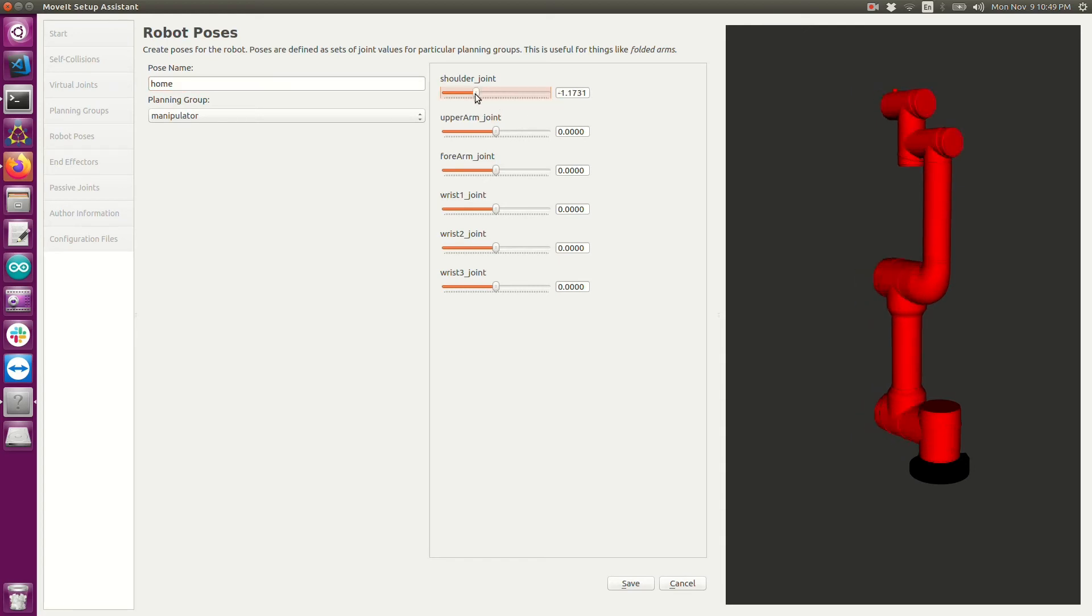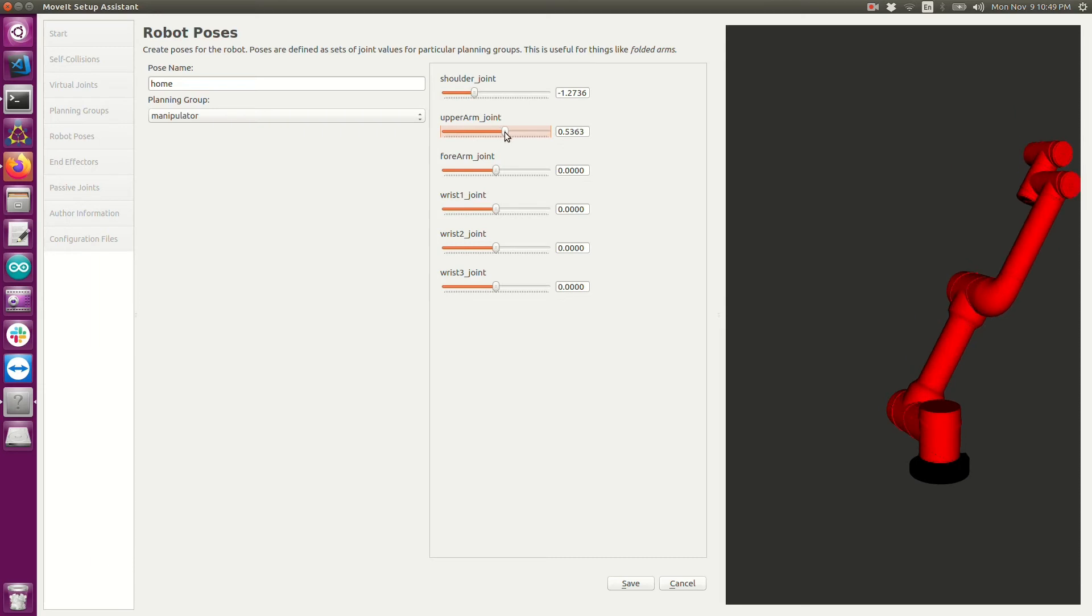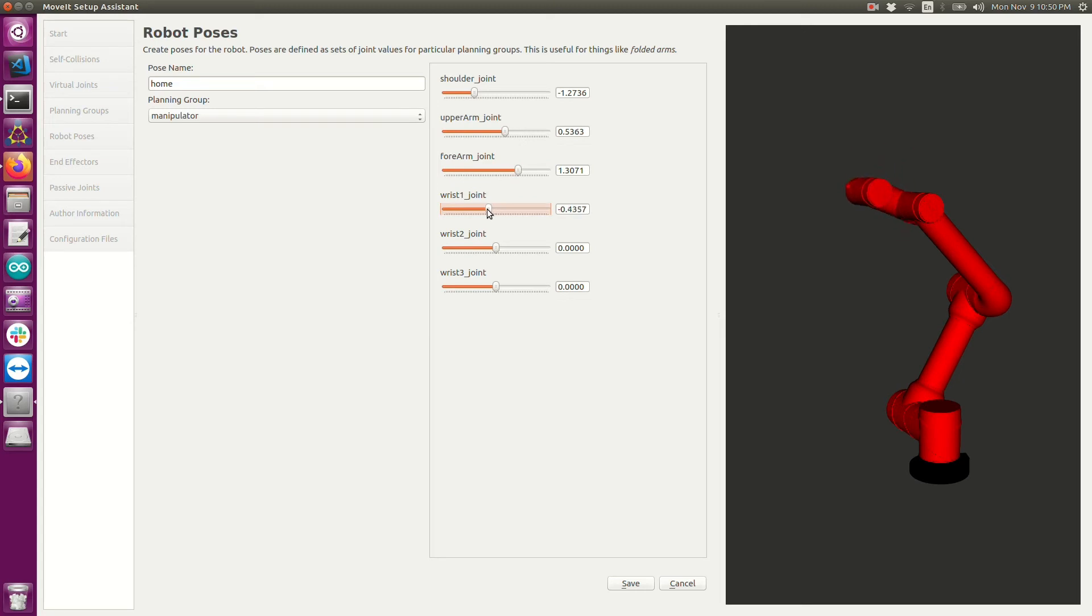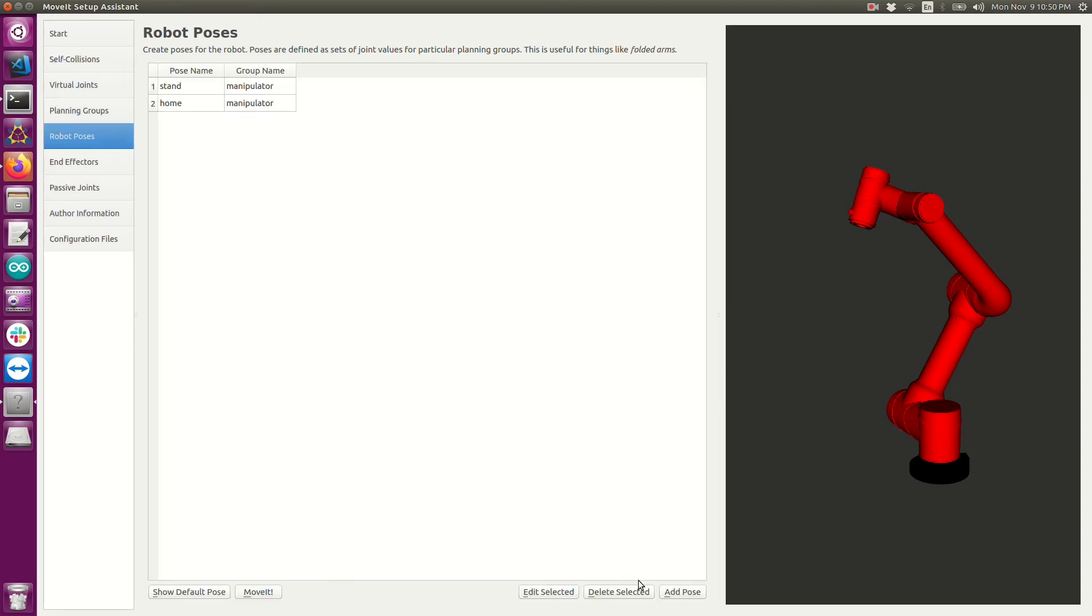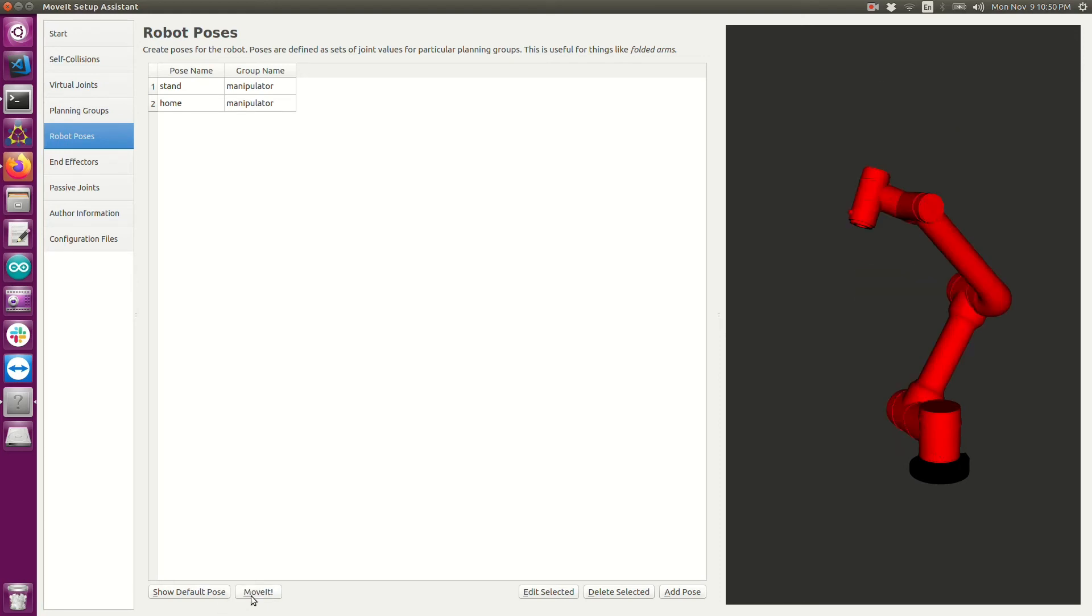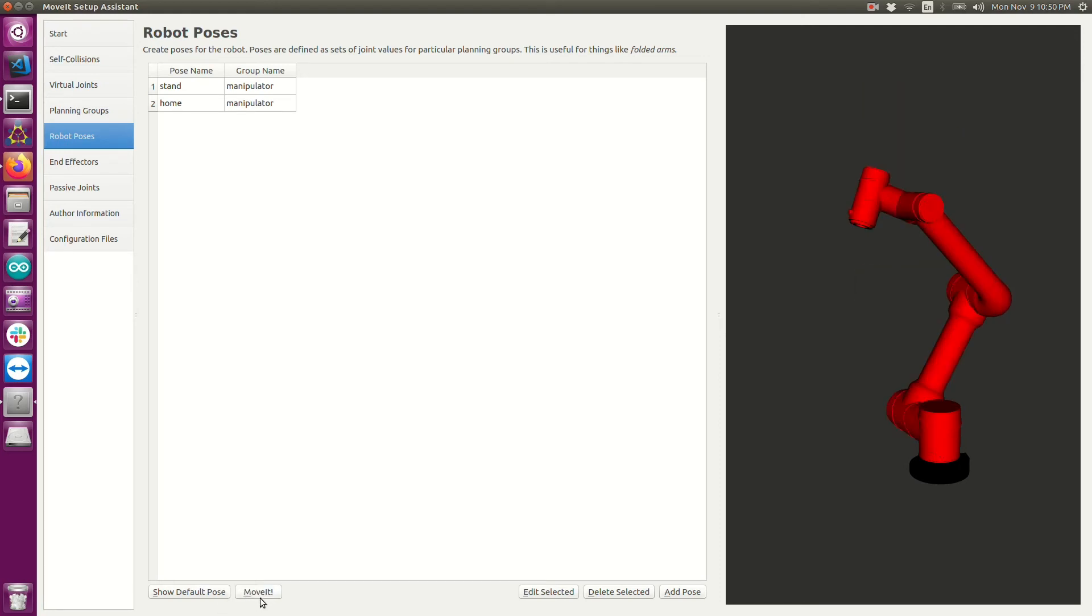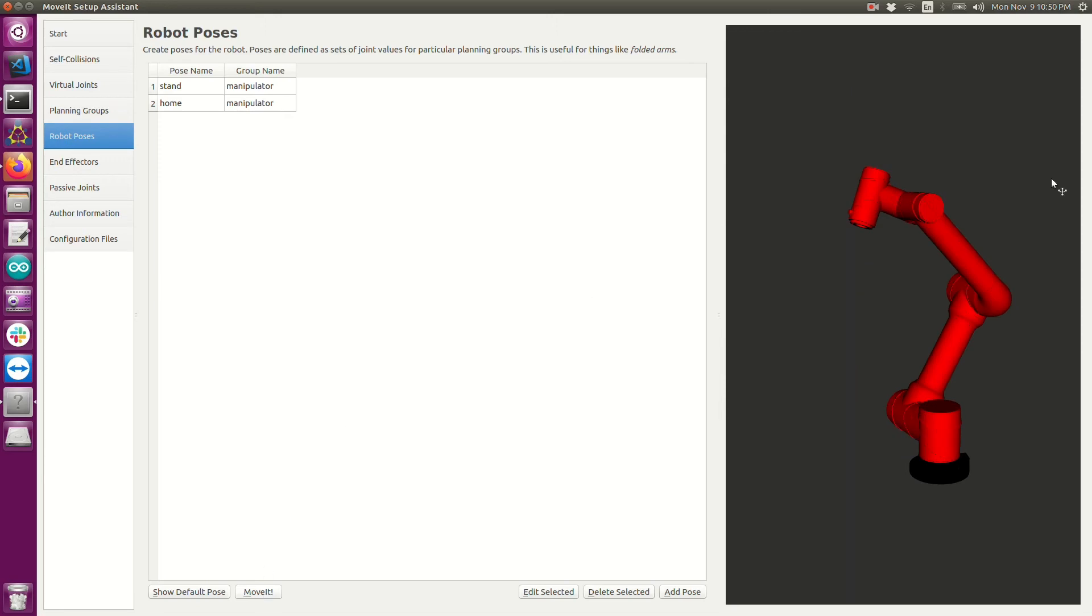As you move these sliders, you should of course see the robot move as you expect. And you should also see that the robot stops at the joint limits described within your URDF file. So I just saved two positions. And if you click the MoveIt button, it will toggle between the poses that you've defined. So now let's move on to the end effectors tab.